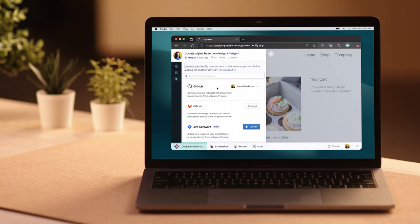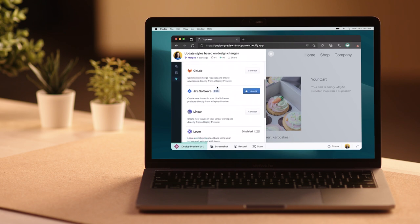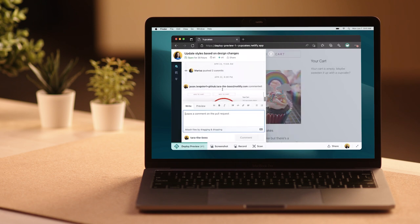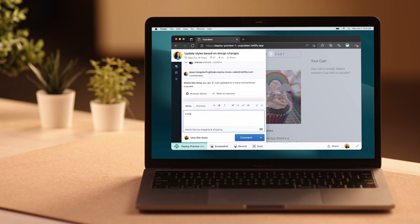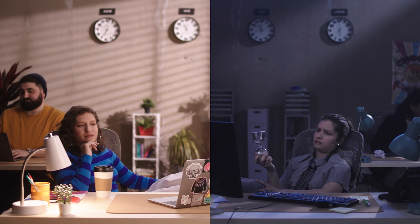Netlify will sync that feedback to GitHub, Jira, Linear, Trello, and other tools instantly. No matter where your team tracks work, they can give and track feedback in one place. Get approvals, and you're ready to deploy with a single click, and you can see your idea live in minutes.